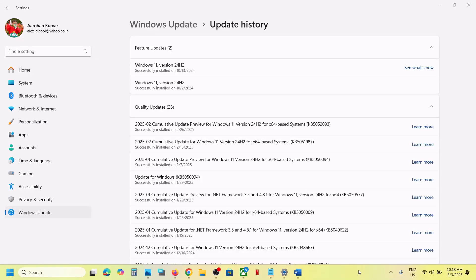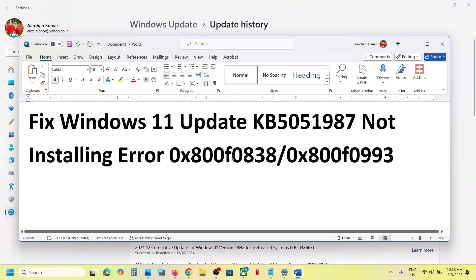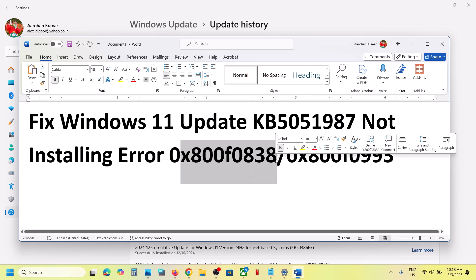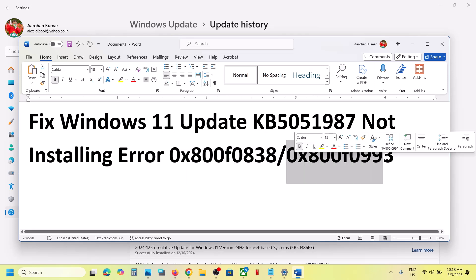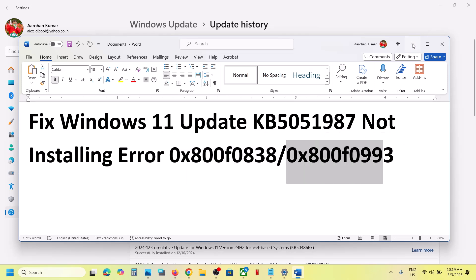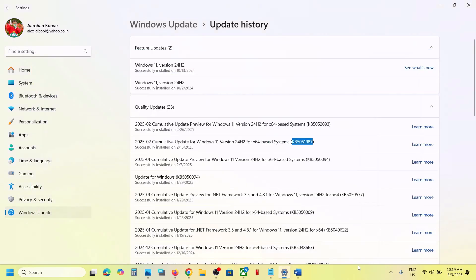Hello guys, welcome to my channel. Today in this video I'm going to show you how to fix when you are unable to install the update KB5051987 because of the errors 0x800f0838 or 0x800f0993. If you are receiving these errors, please follow the steps shown in this video.